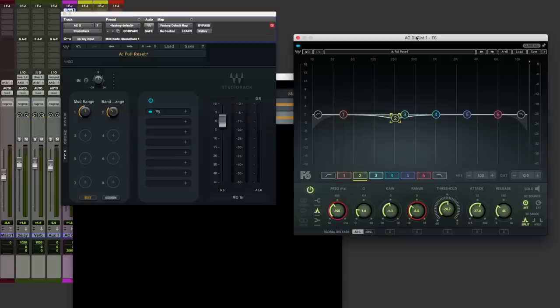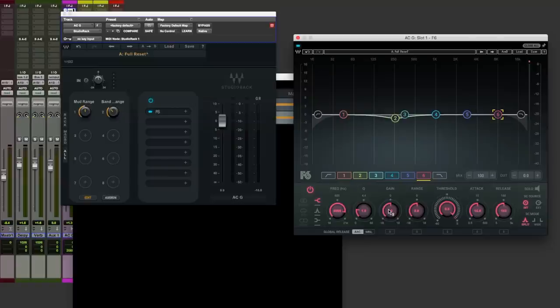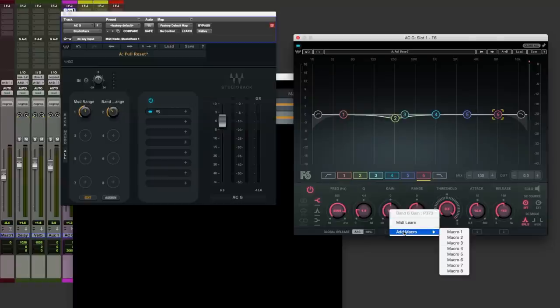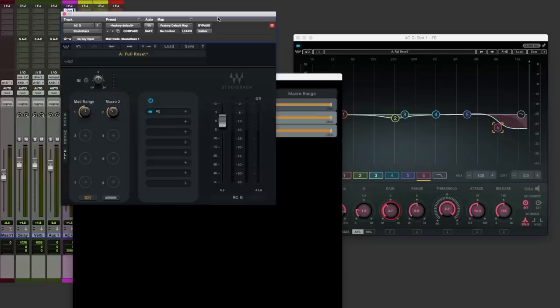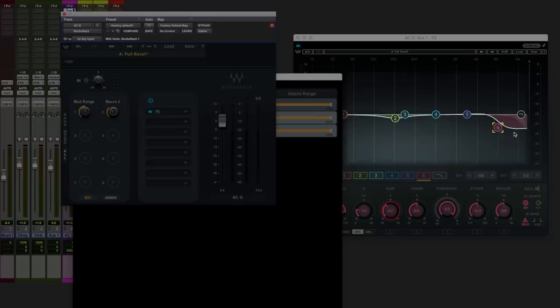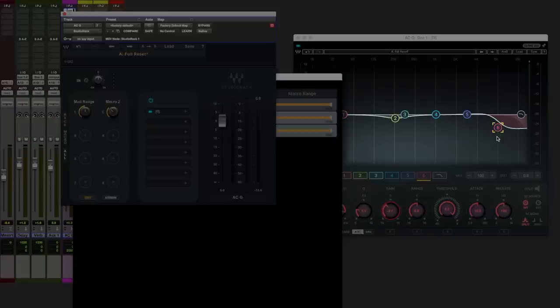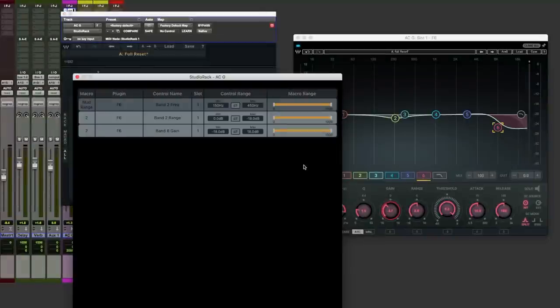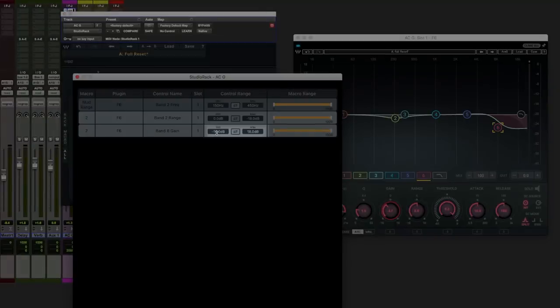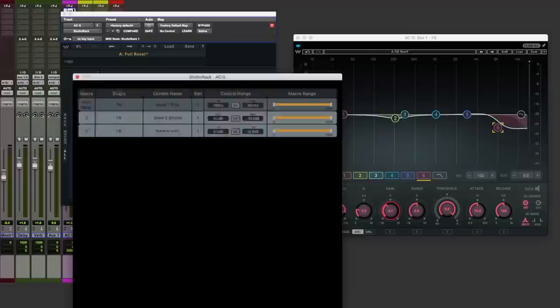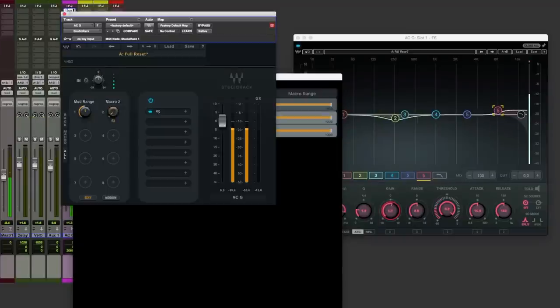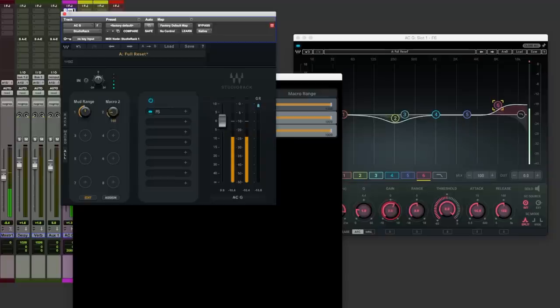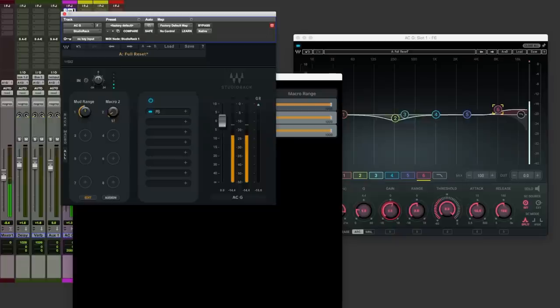Now back over to F6, band 6 which is going to be our high shelf. We can simply add the gain, right click to macro 2. But you'll notice now that we've got a high shelf that's taking away top end. Again control range, we can say its minimum to be 0. So we're getting dynamic EQ and a gentle lift in the top.